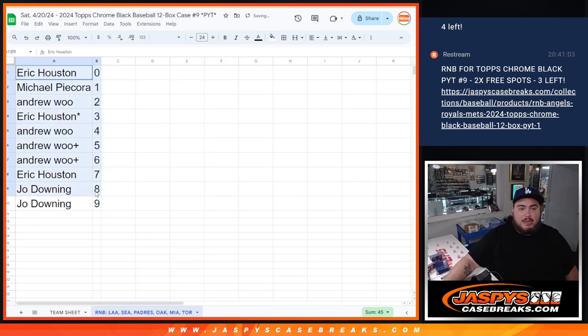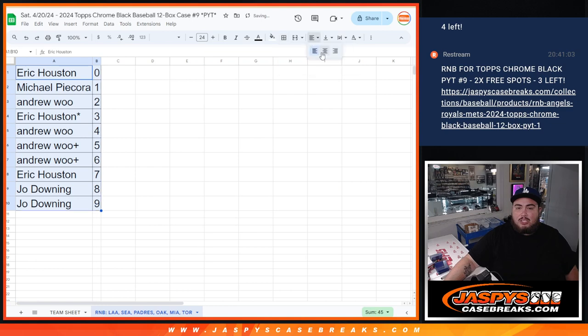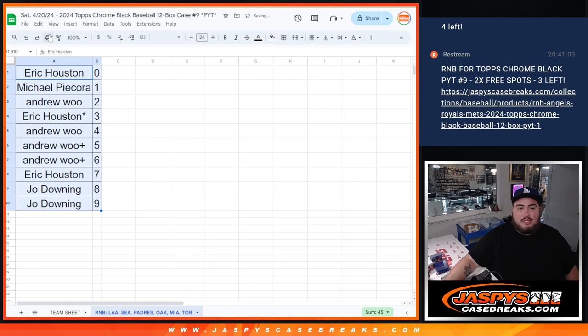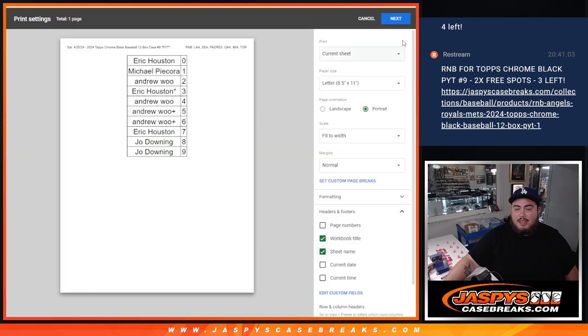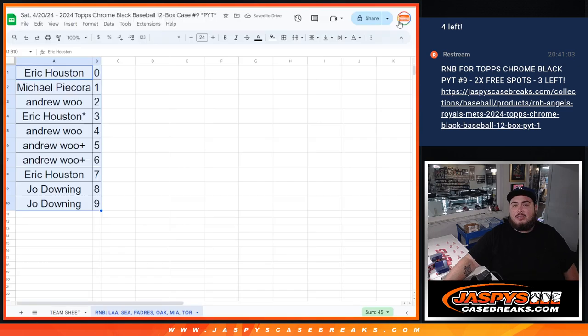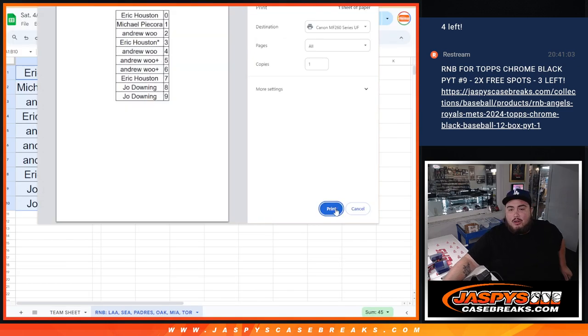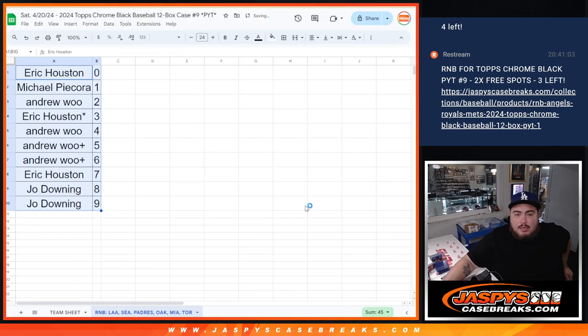So there you guys go. Now in a separate video, we'll start the break. And again, two straight-up spots left in number 10 that unlocks the last case we have and unlocks the case giveaway promo. So appreciate it and good luck here, guys.